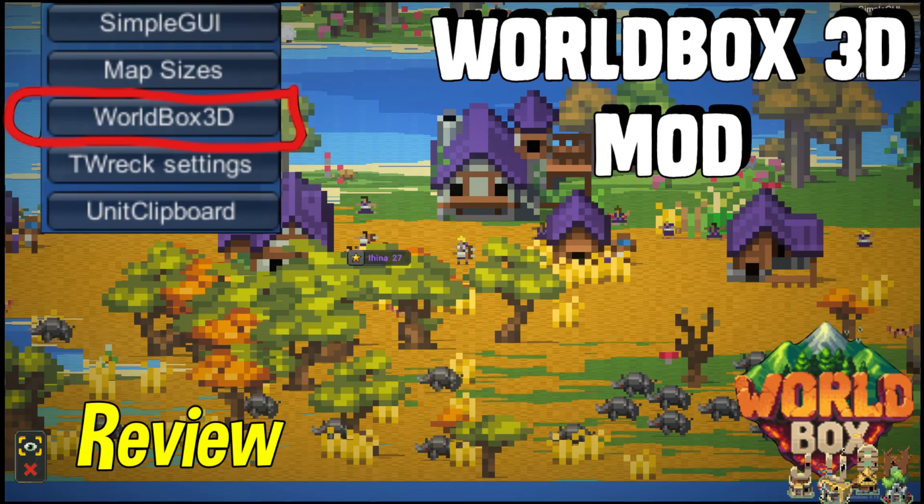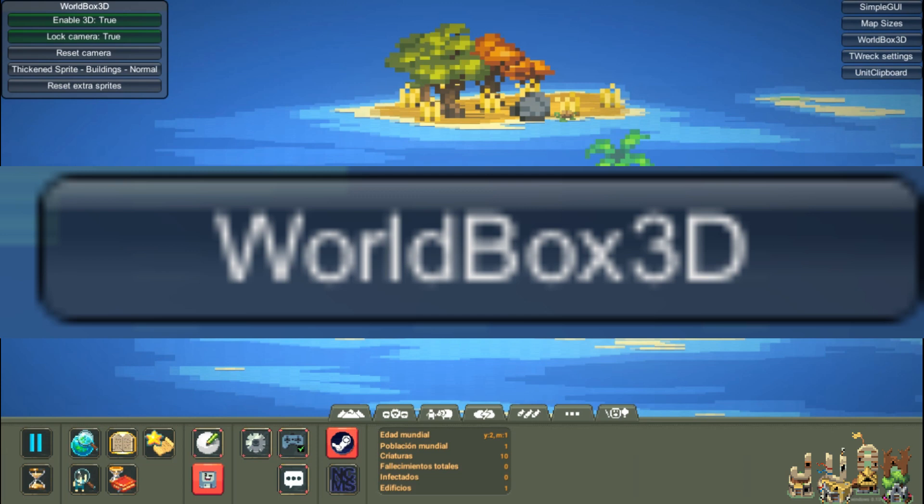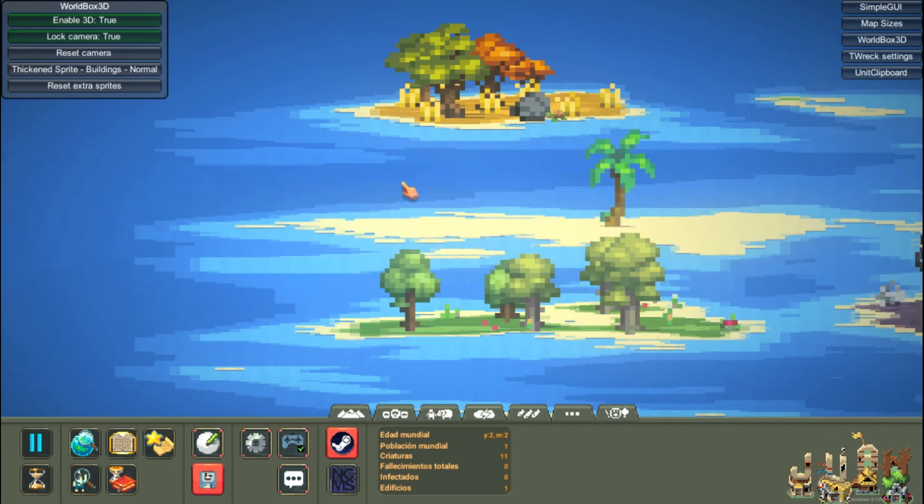Hello guys, today we will analyze this amazing mod for Worldbox. It's called Worldbox 3D, as well as its installation process. Let's begin.